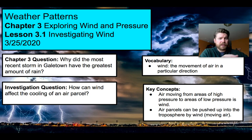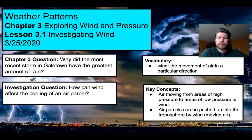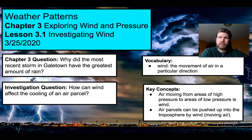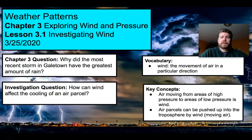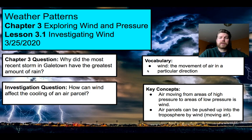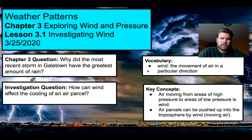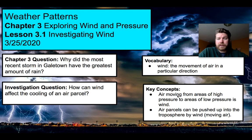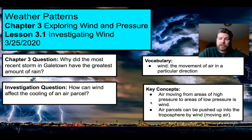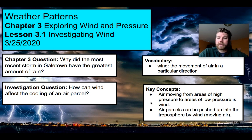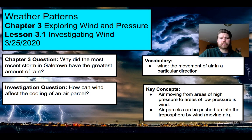Our investigation question today: how can wind affect the cooling of an air parcel? We haven't talked about wind at all yet and what that might have to do with storms. Wind is our vocabulary word today, which is the movement of air in a particular direction. We're going to learn a little bit how pressure plays a role in the formation of wind. And our key concepts: air moving from areas of high pressure to areas of low pressure, that's wind. And air parcels can be pushed up into the troposphere by wind.